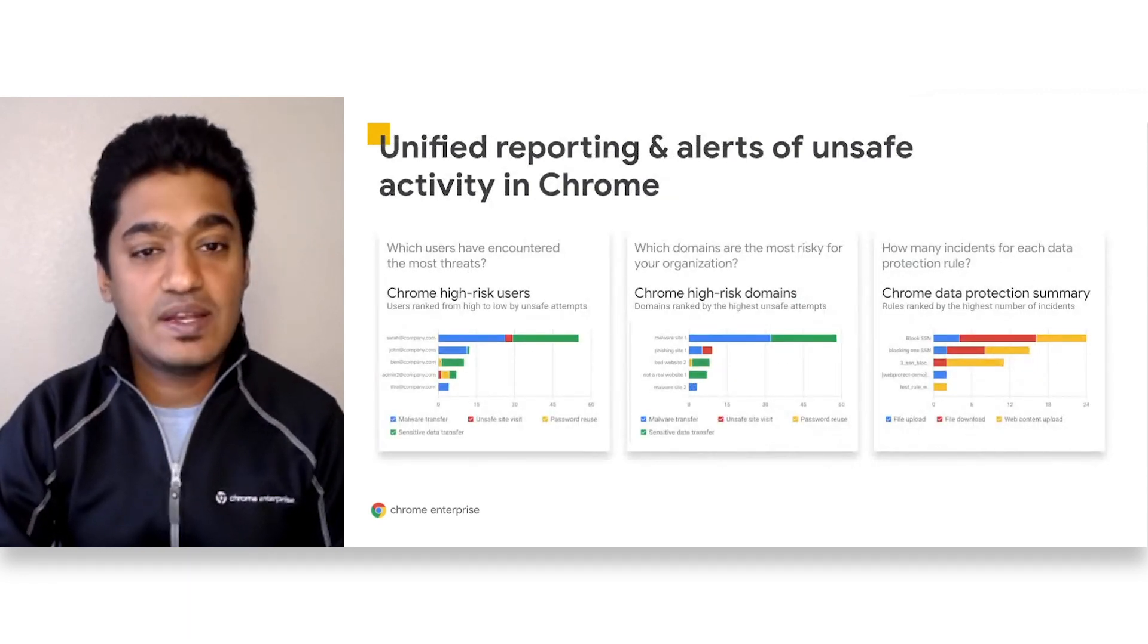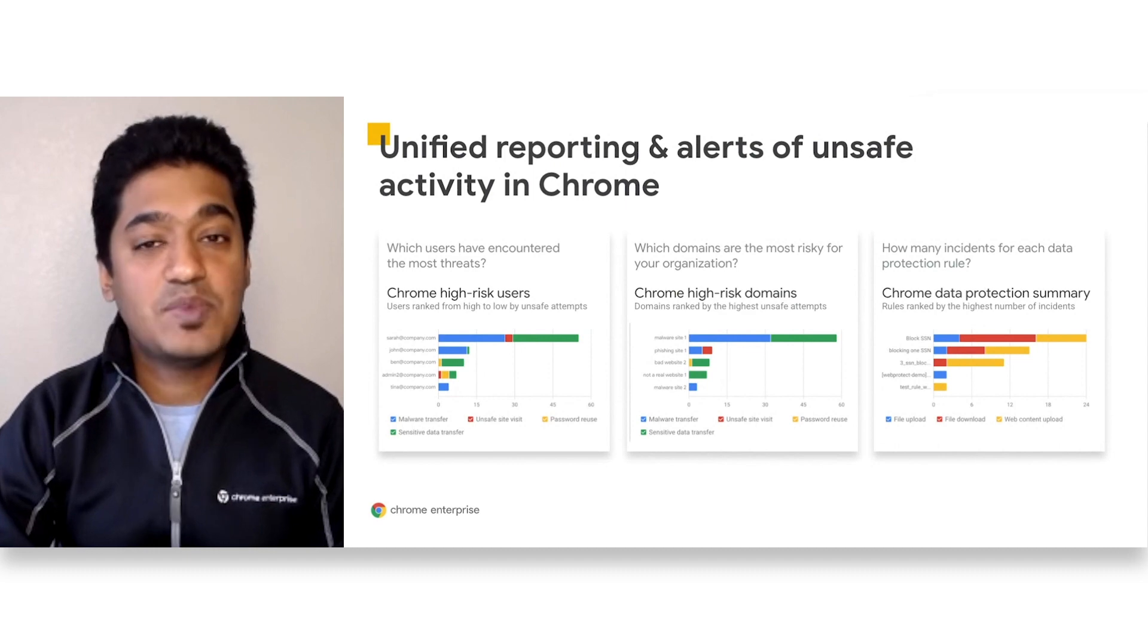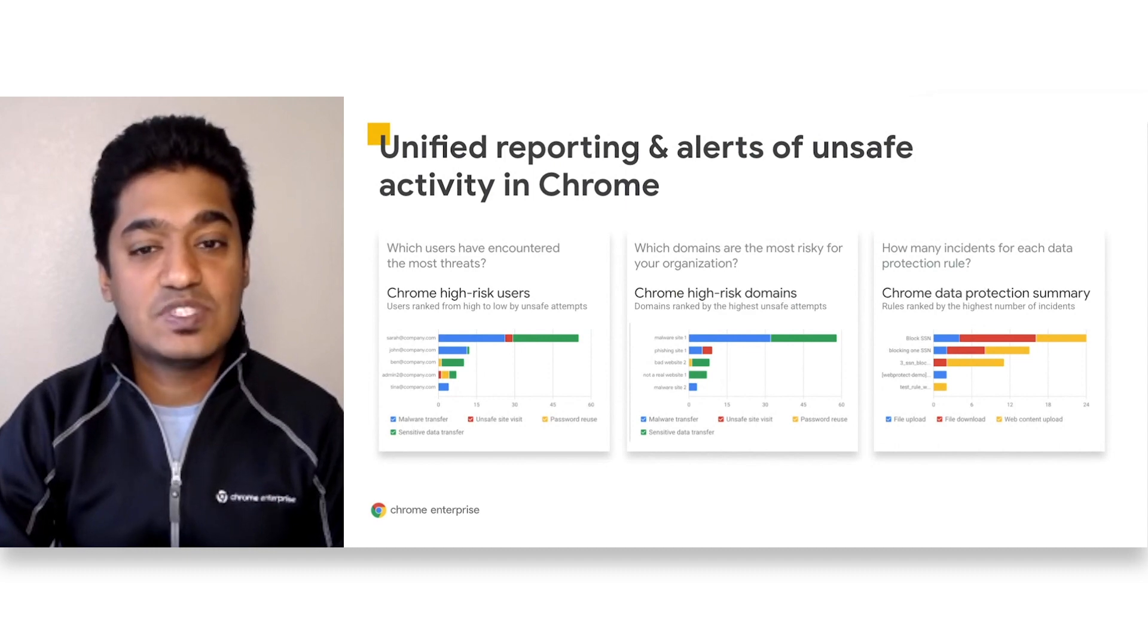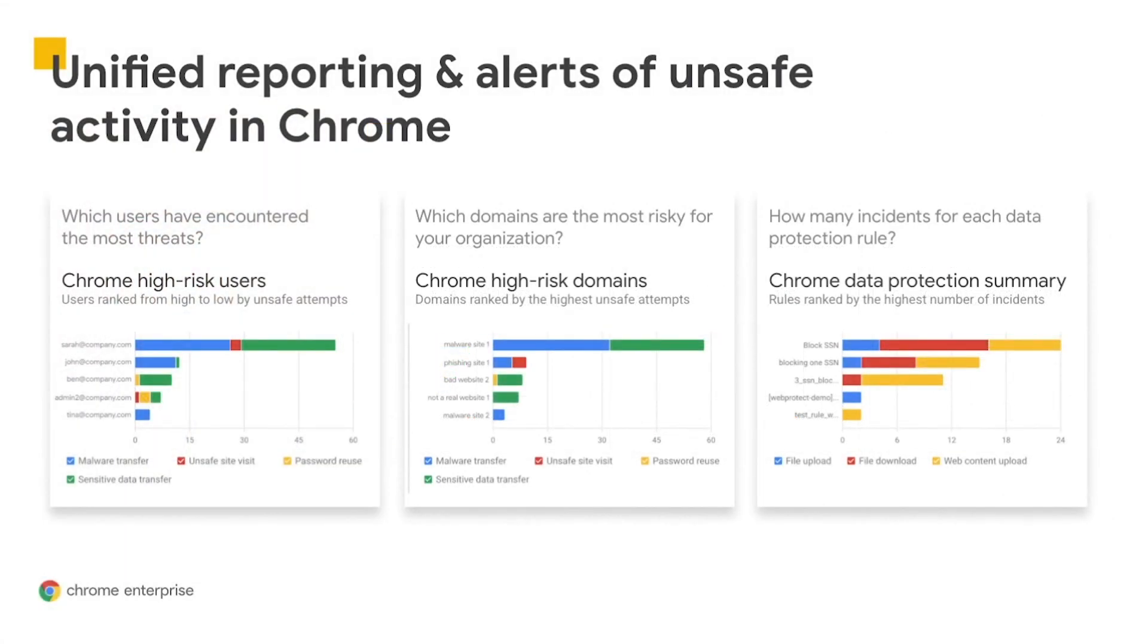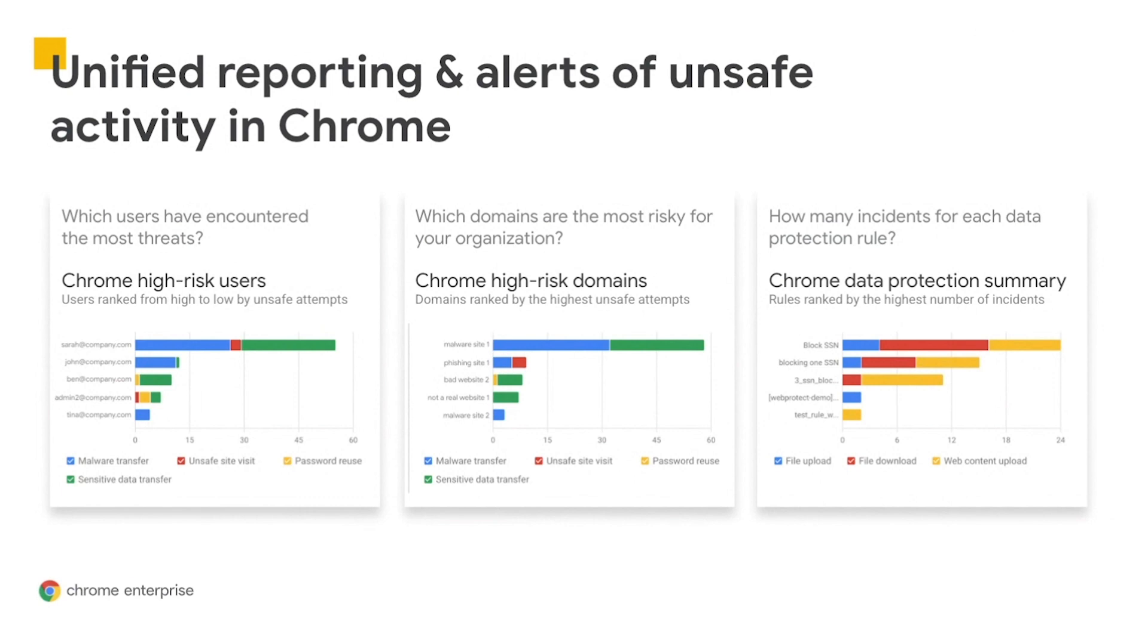Finally, administrators get visibility into potential risks or suspicious activity through cloud-based reporting. Admins get access to individual security events that happen within Chrome, such as the user entering their corporate password into a phishing site, or an employee downloading ransomware onto a domain-joined device.